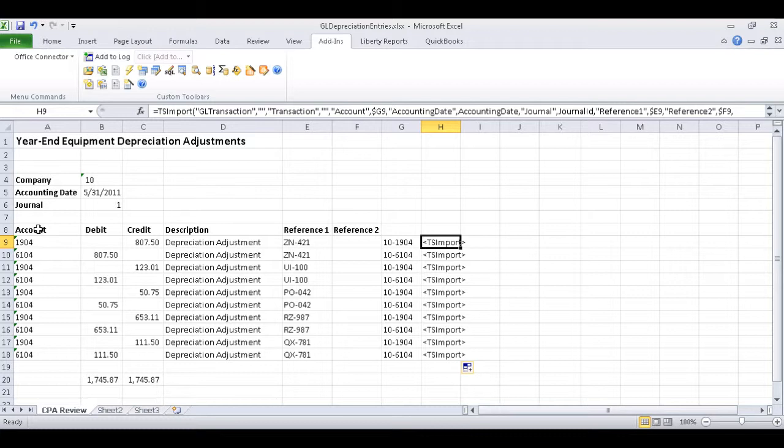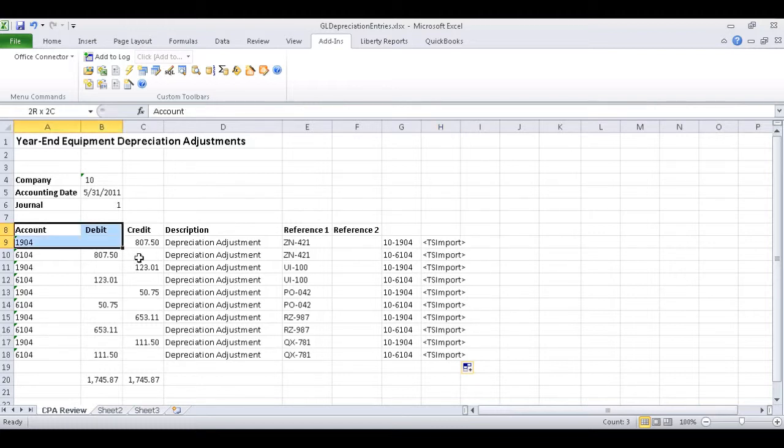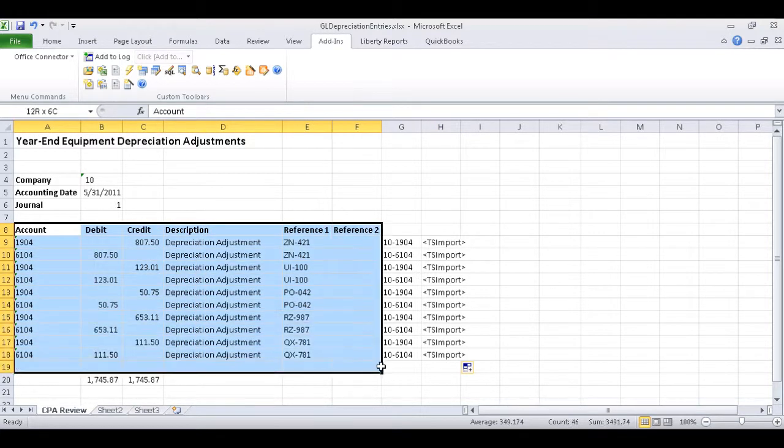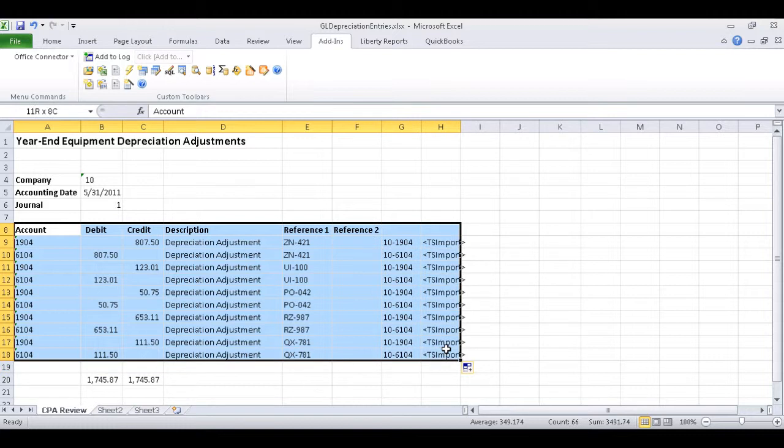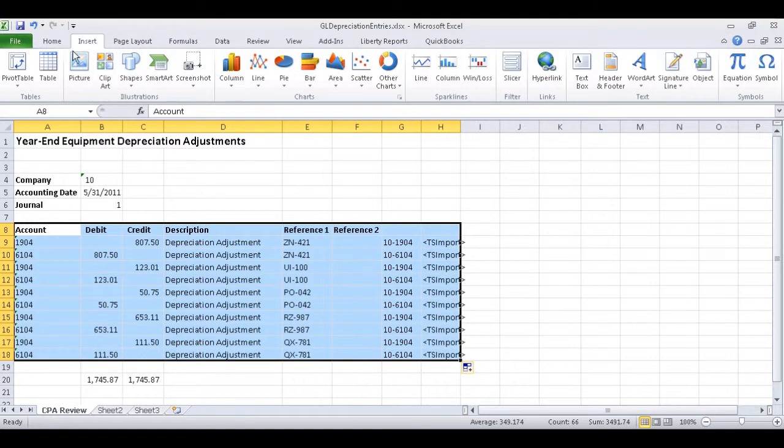This worksheet is now ready to be saved to an import file for SAGE, but there are a few tips that could be used to protect the worksheet so that it could be repeatedly used by others. For instance, we could create a table using the existing range of data, including columns G and H.